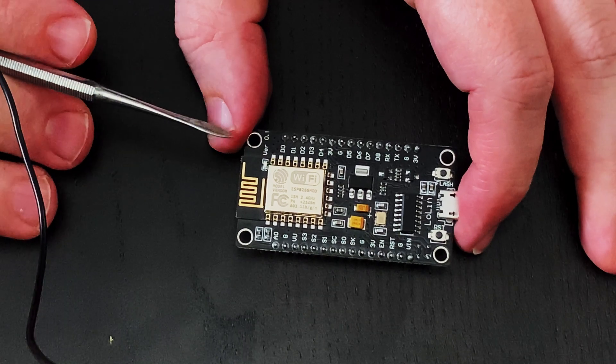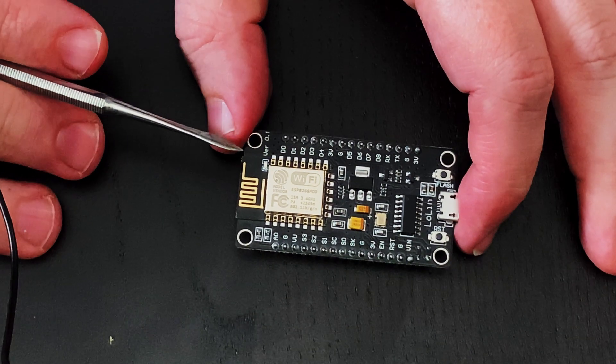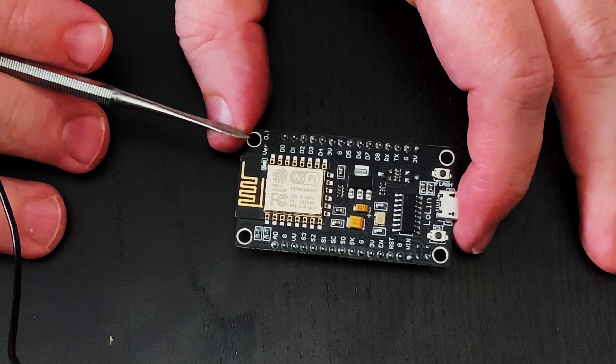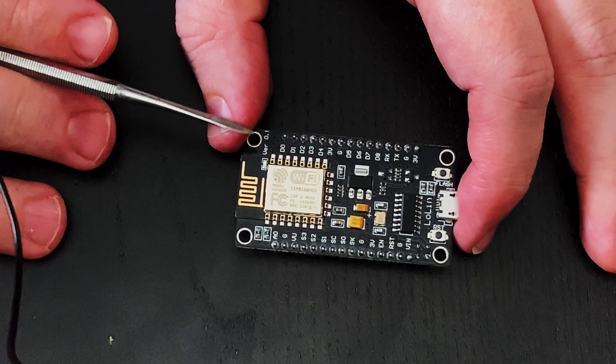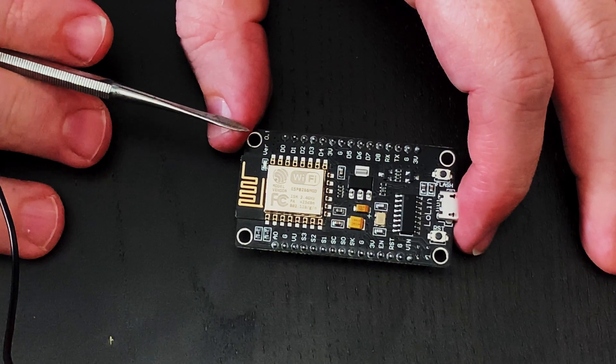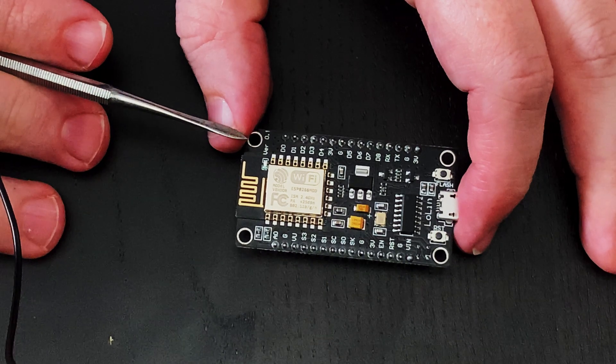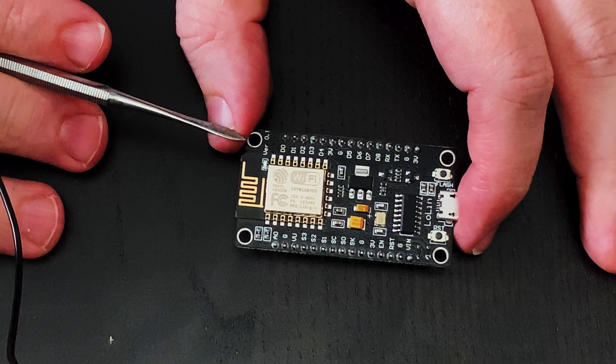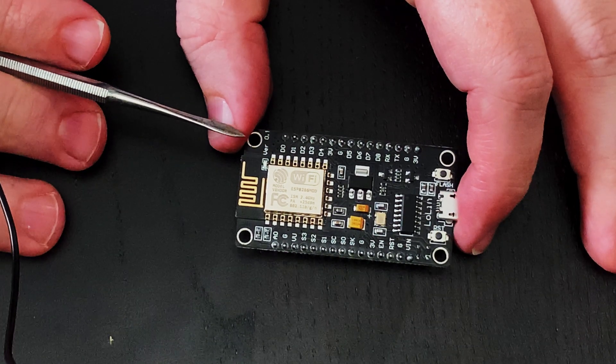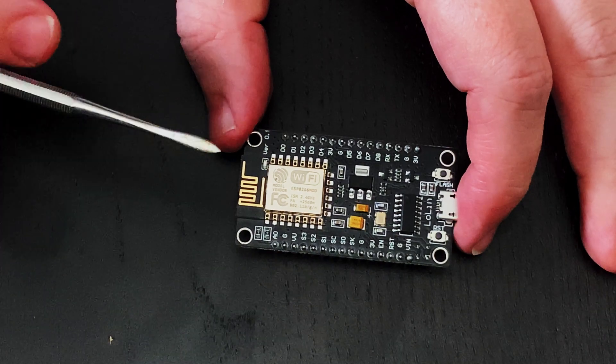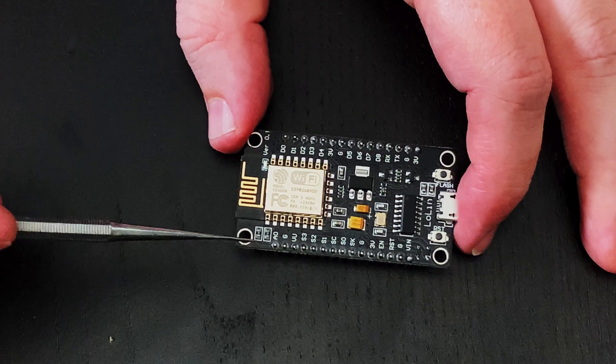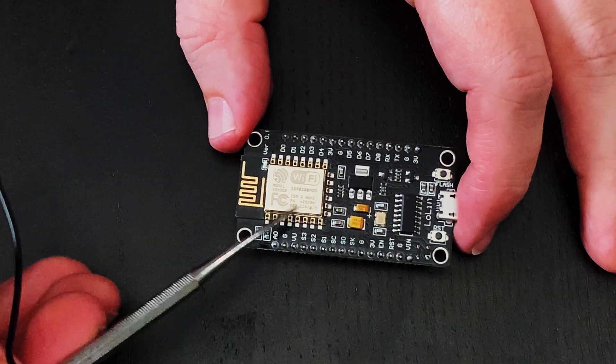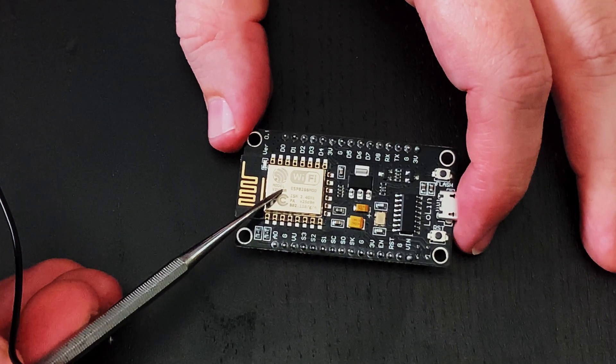Now if you've watched my previous videos you might recognize that the ESP8266 module on this NodeMCU looks very similar to the Tuya modules from some of the smart gadgets that I've hacked in previous episodes and that's because it is. Most Tuya modules are based on the ESP8266 microcontroller.